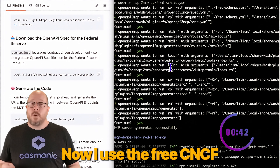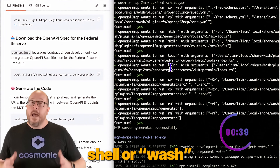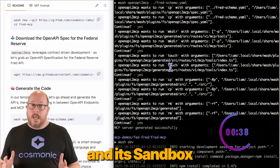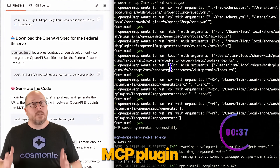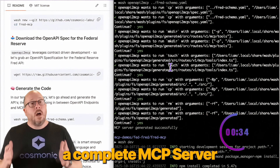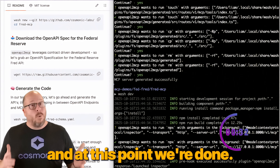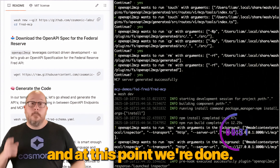Now I'll use the free CNCF Wasm Cloud WebAssembly shell, or WASH, and its Sandbox MCP plugin to automatically generate a complete MCP server from that spec. And at this point, we're done.